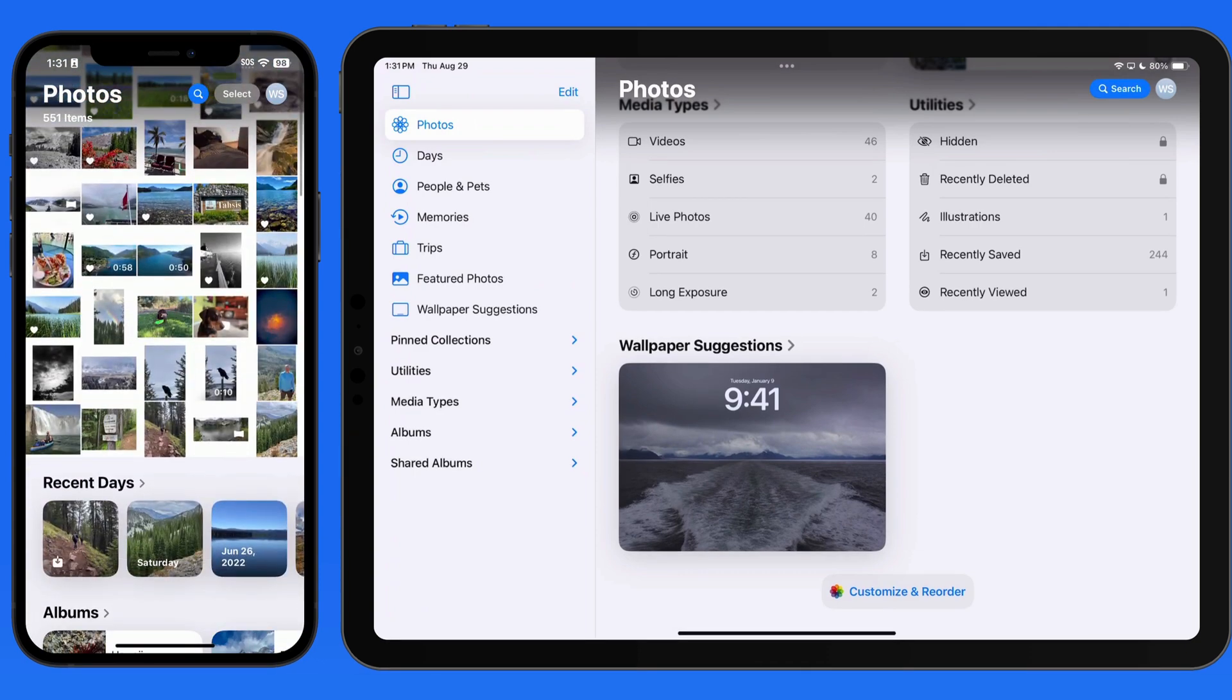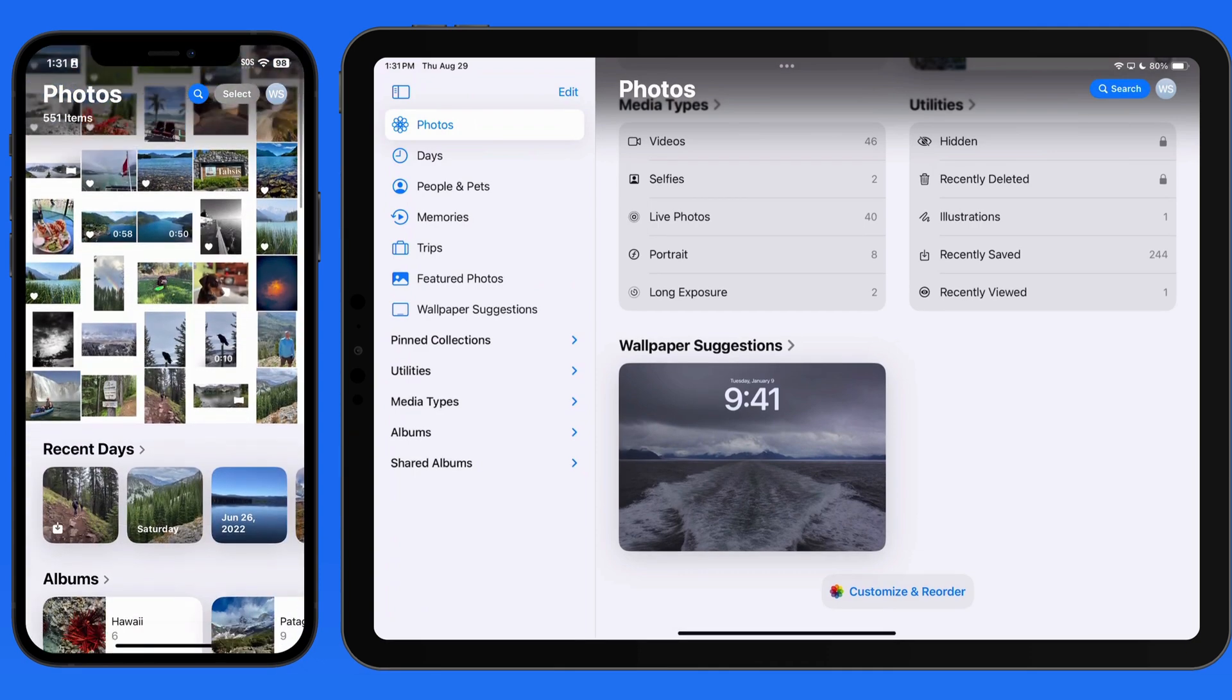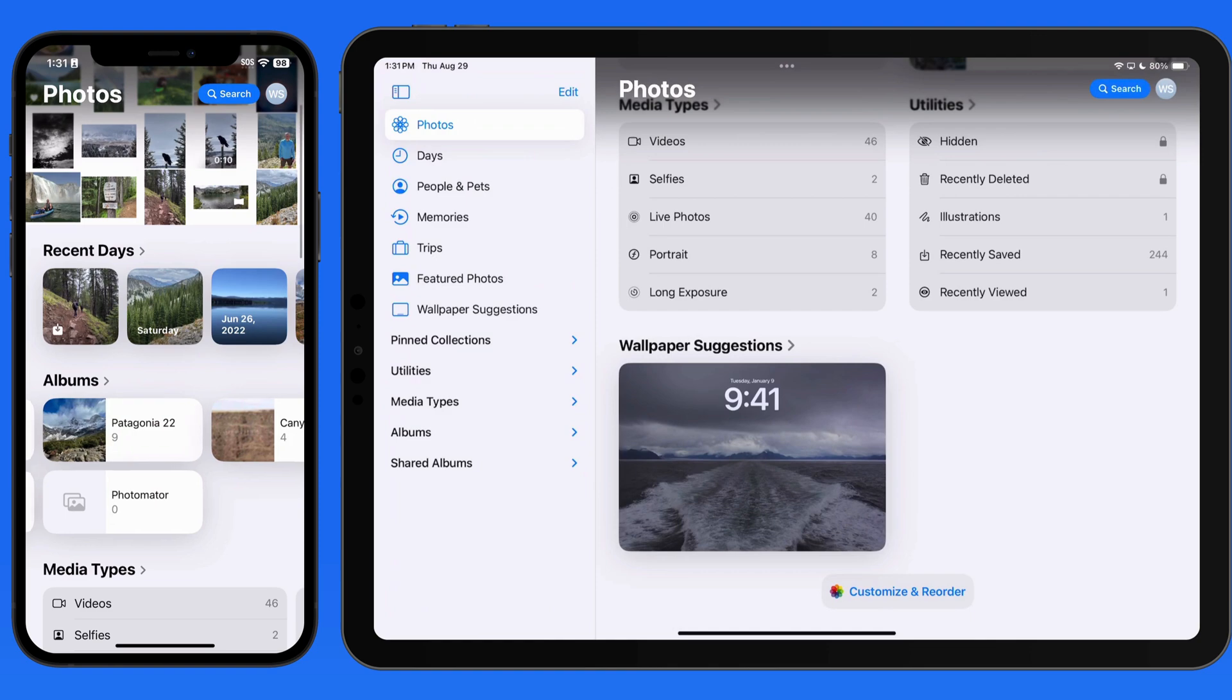Now, directly below my library is recent days, then my albums and media types.